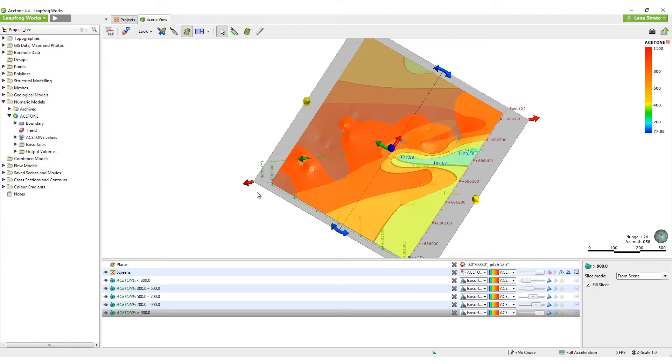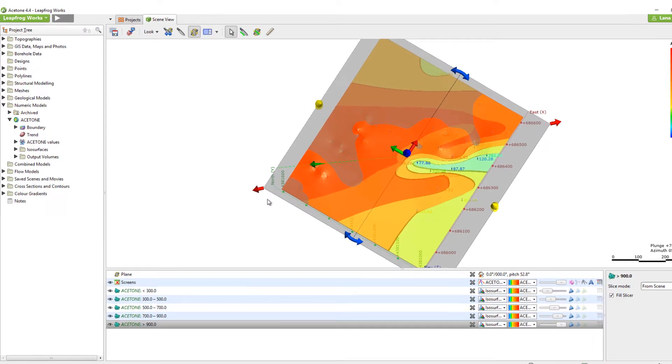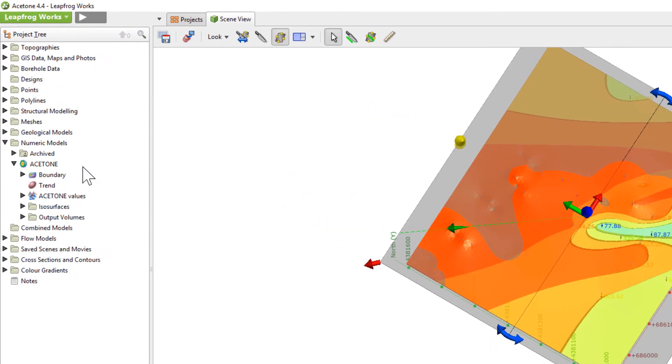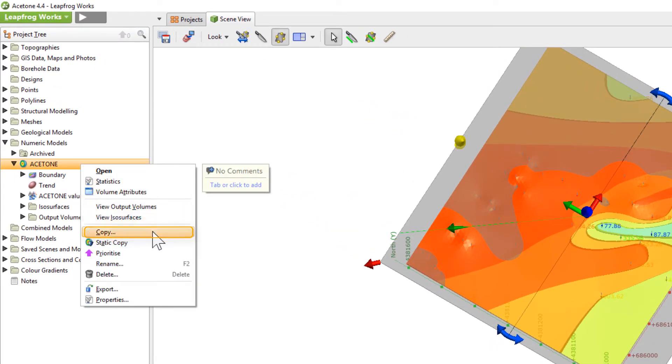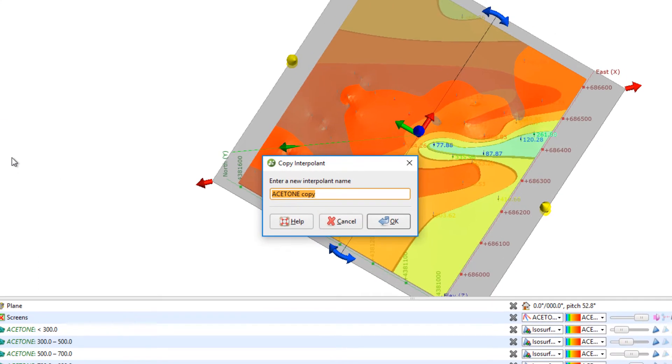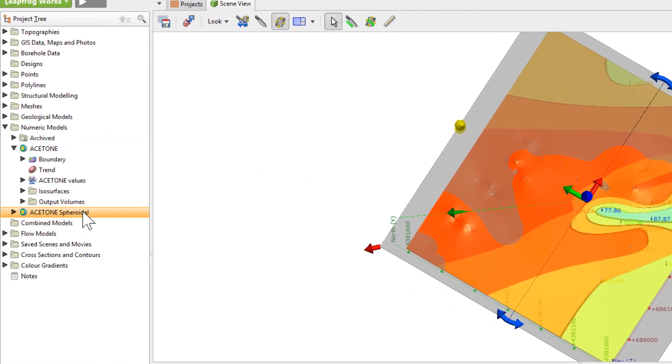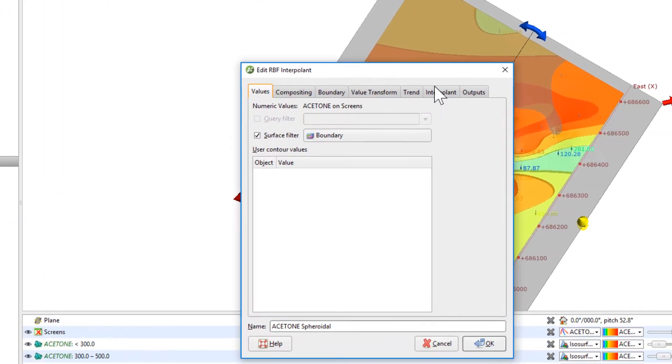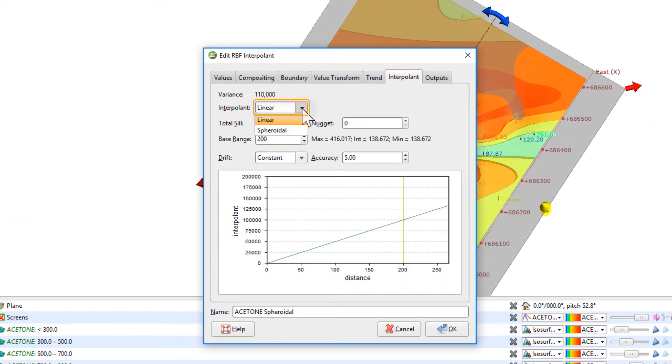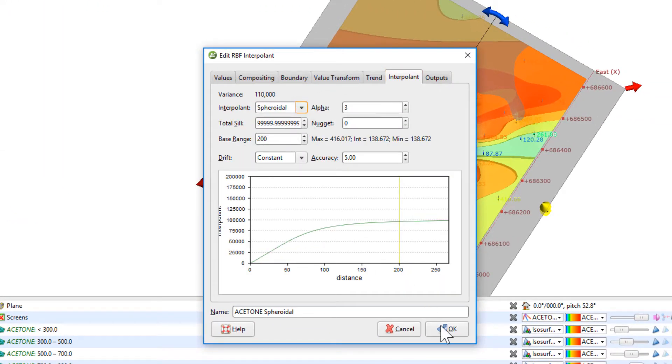Quickly compare changes made in the numeric model by copying your existing model a few times and testing out the changes on the copies. All the models can then be compared. In this first copy, I changed the Interpolant from Linear to Spheroidal.